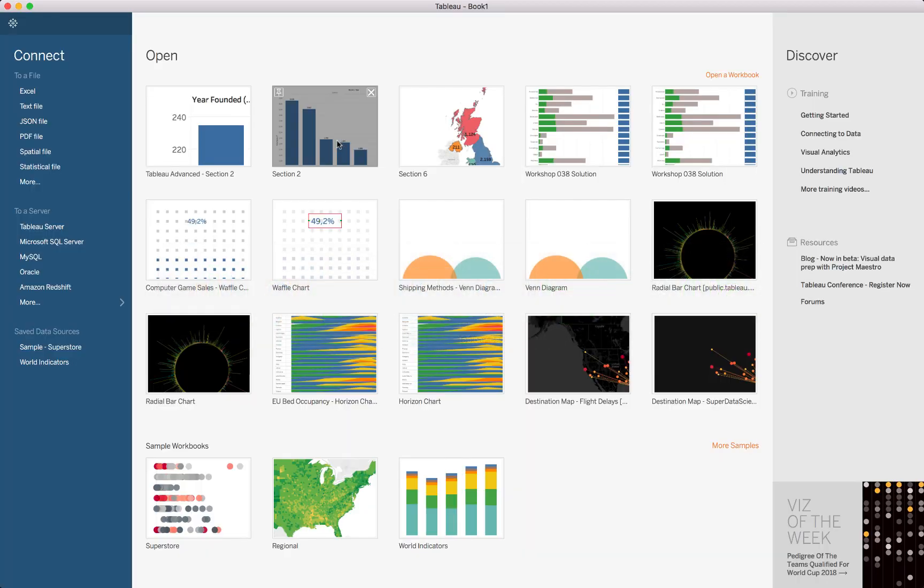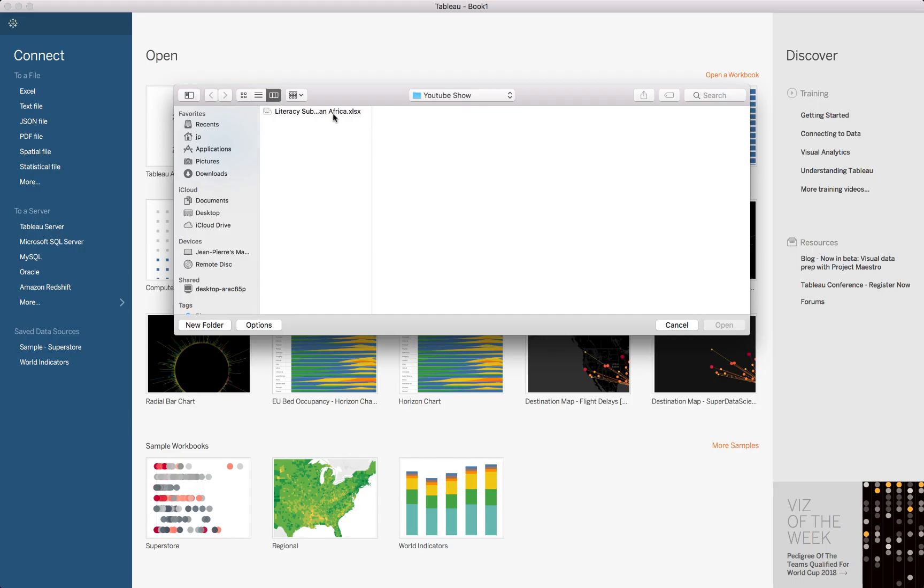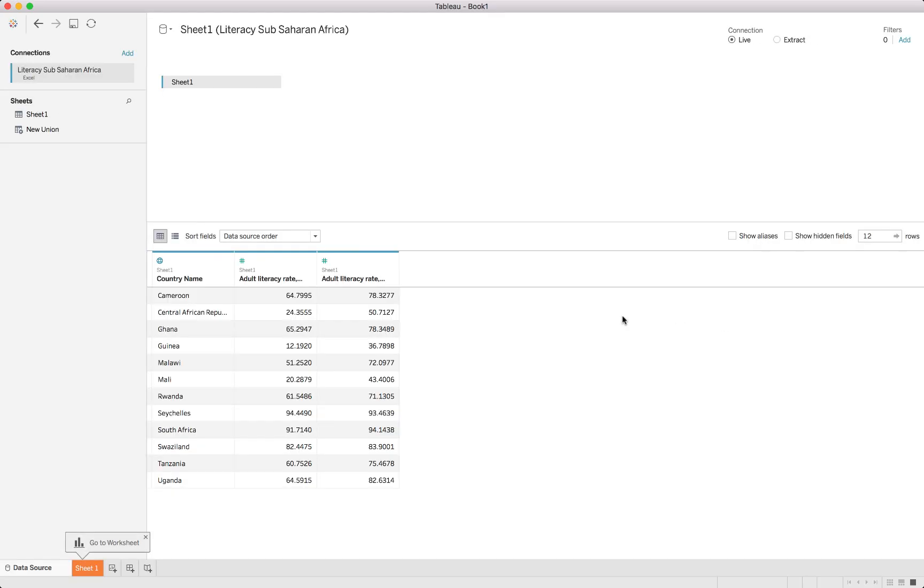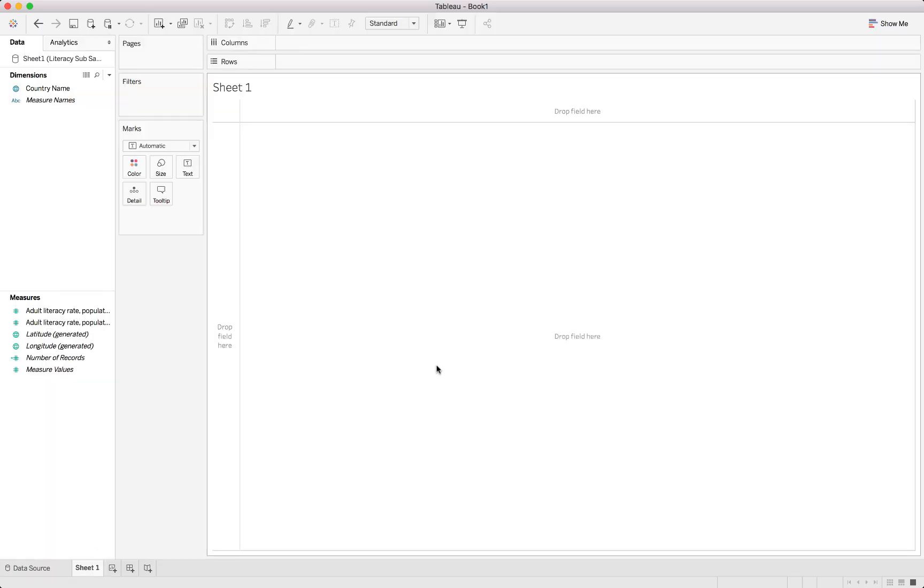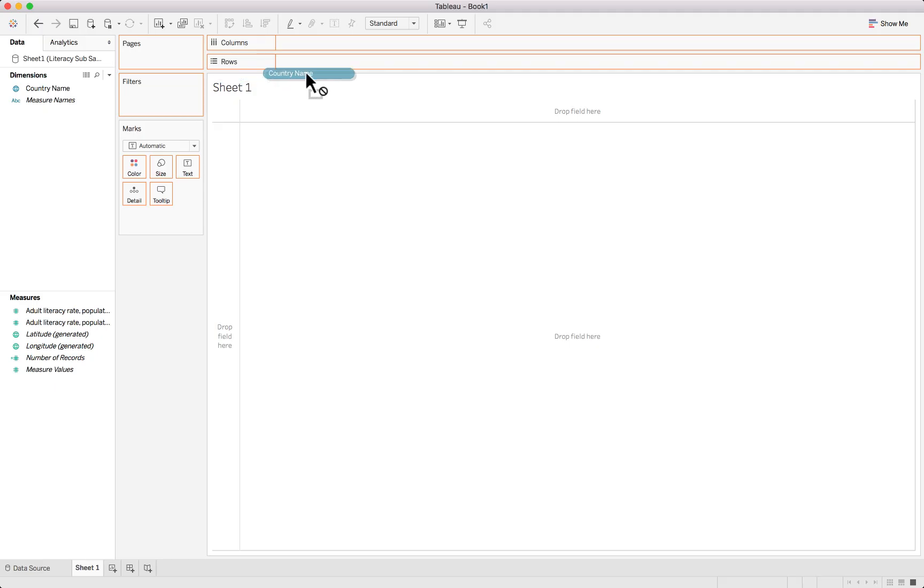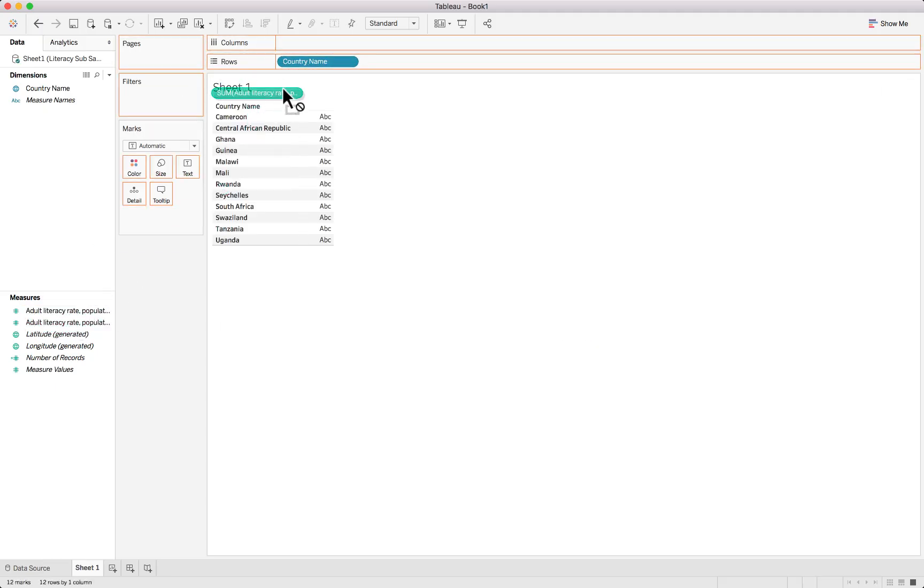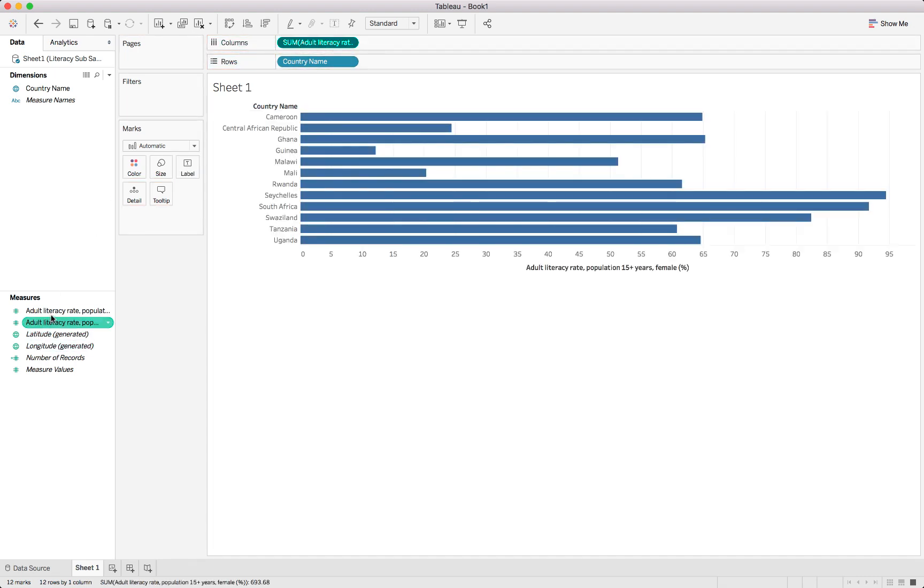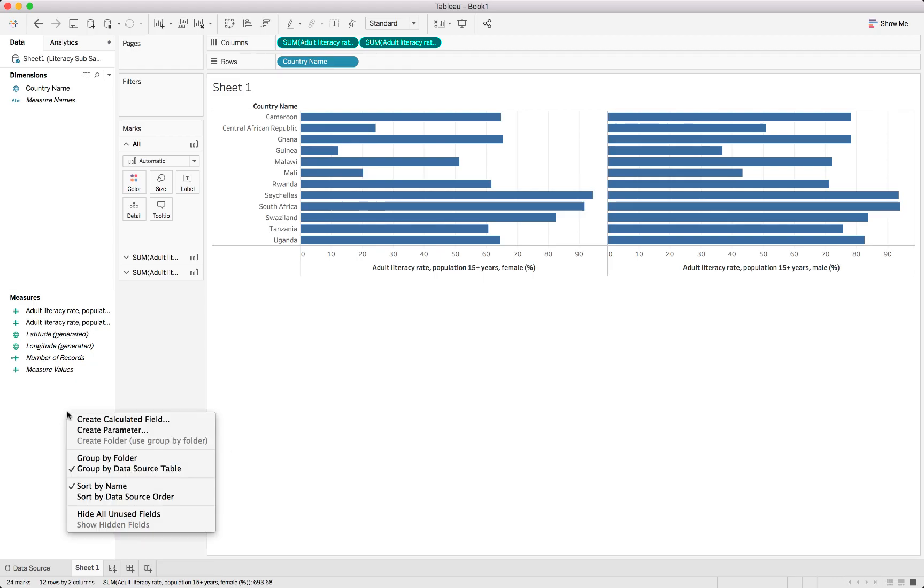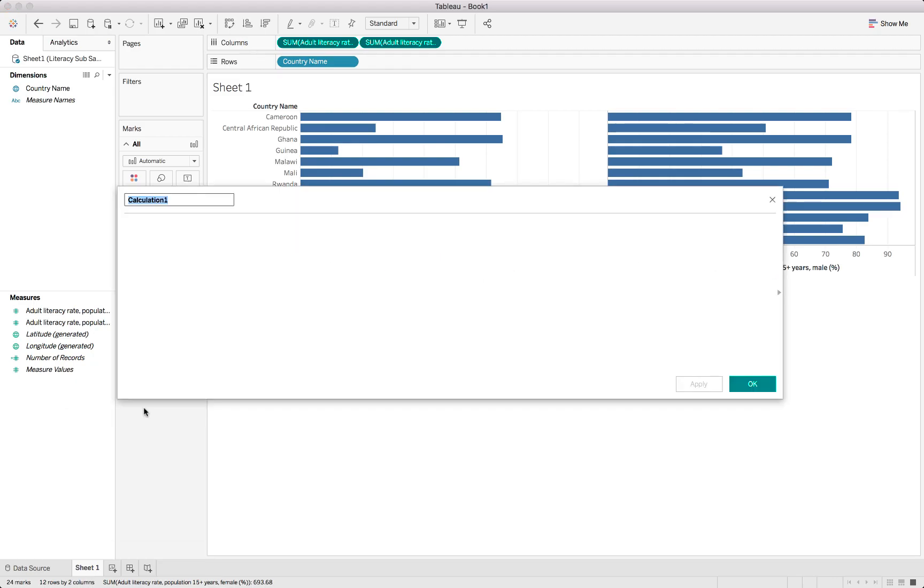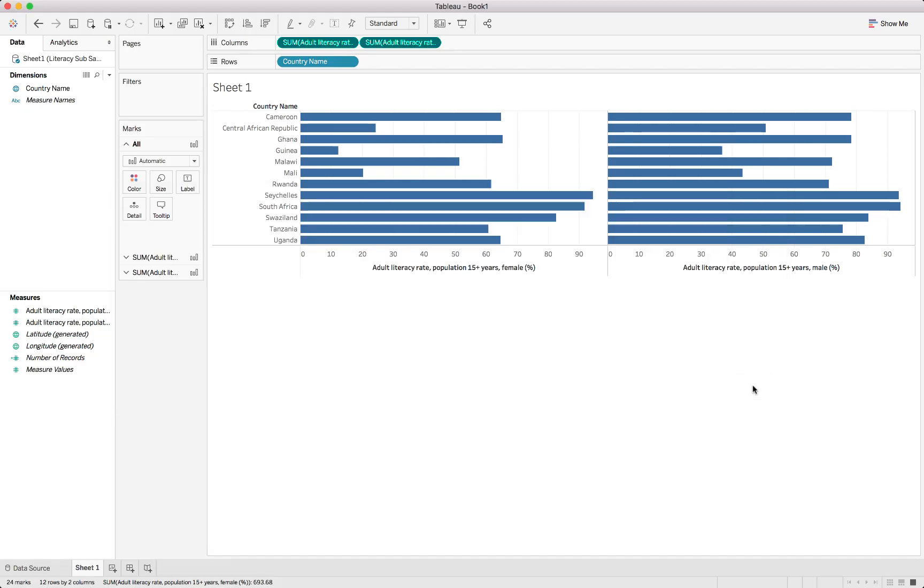We start off with a fresh instance of Tableau and we'll open the Excel file. Open that and map it to our Tableau worksheet. The data imports correctly and we can continue directly to the sheet. We start off by taking country and putting that into the rows, and also taking each of the male and female literacy figures and putting them as the columns. We will also create a new calculated field called zero axis and give it a value of zero.